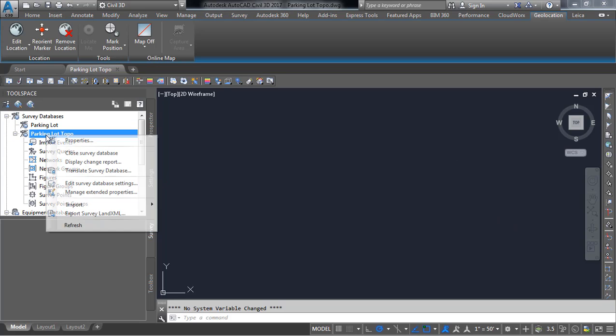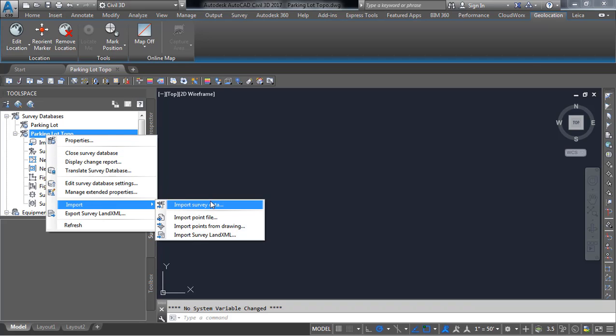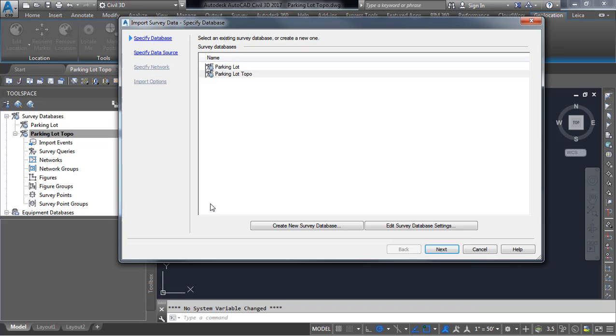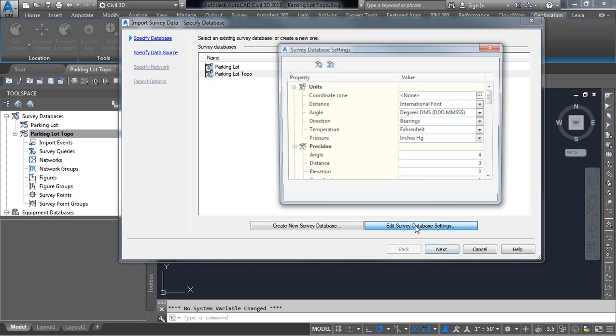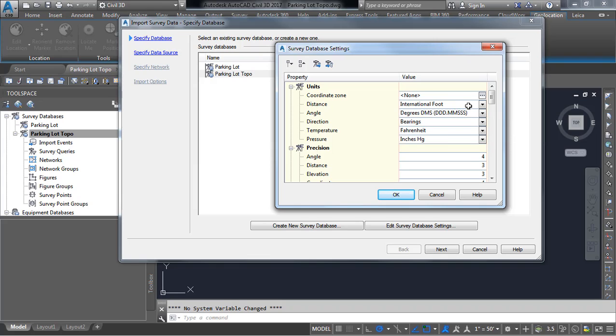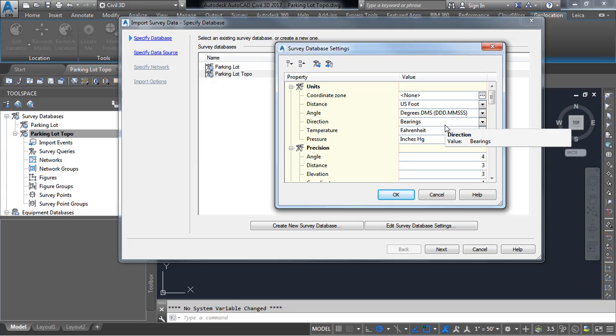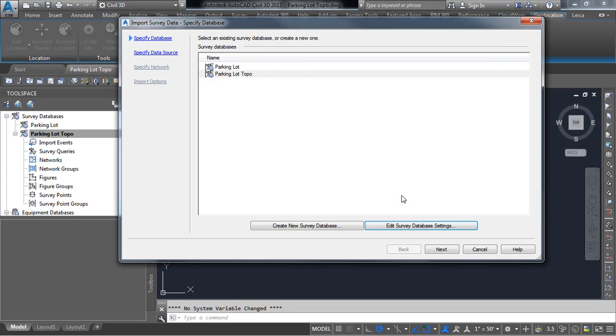And then here I'm going to click on parking lot Topo and I'm going to import survey data. The first thing I want to do here is edit my survey database settings and I know from using this template in the past that it automatically starts the job in international foot. I'm working here in Virginia so I want to make sure that I use the US survey foot. Now your drawing template may already have this established but I know that this one does not. So once I have my settings correct I'll press OK.